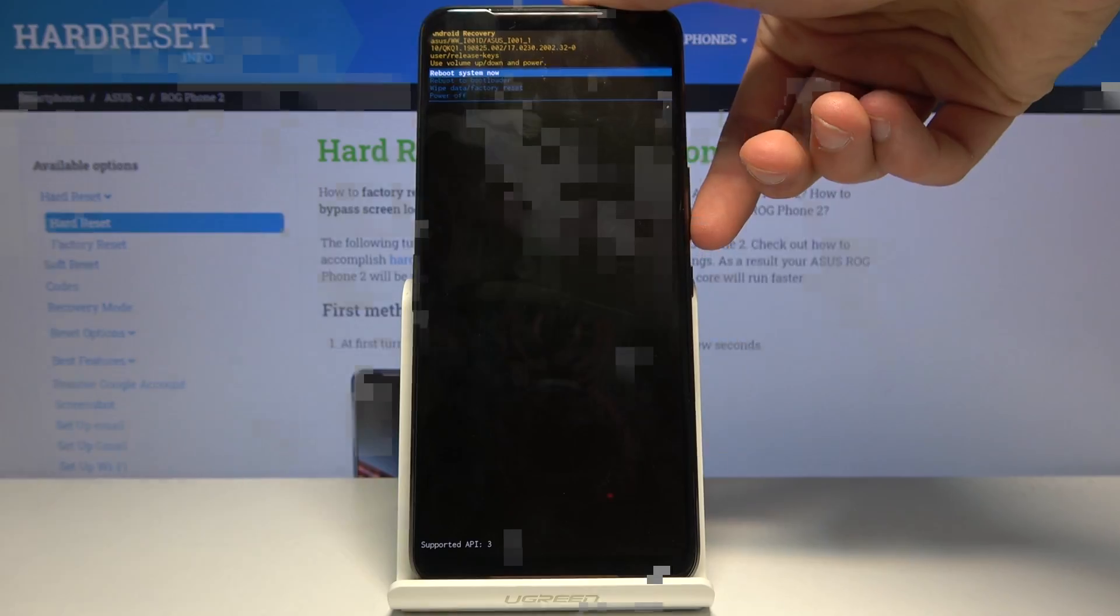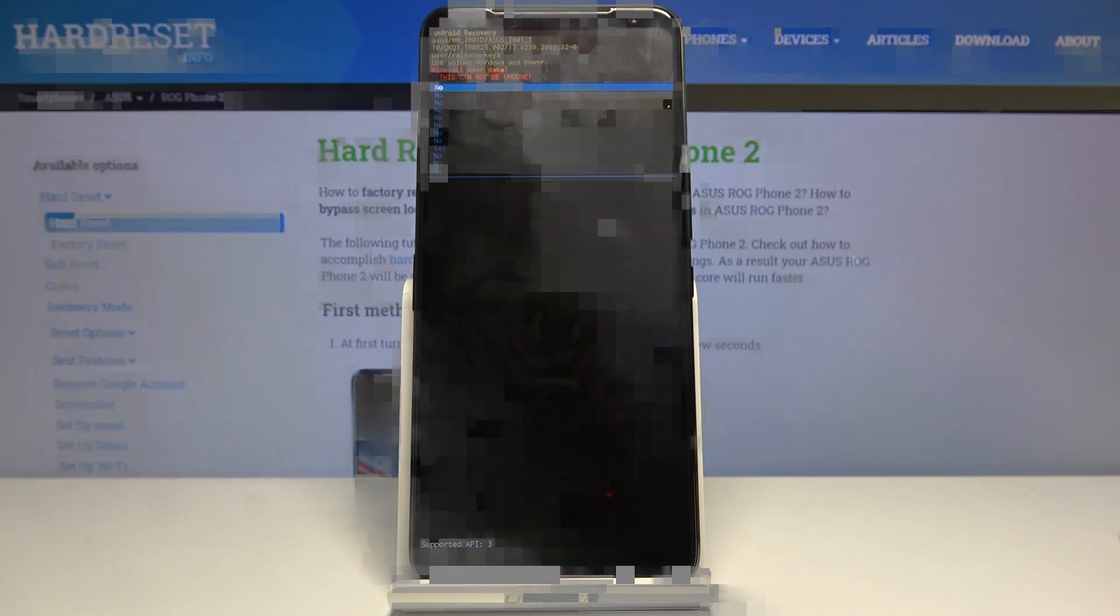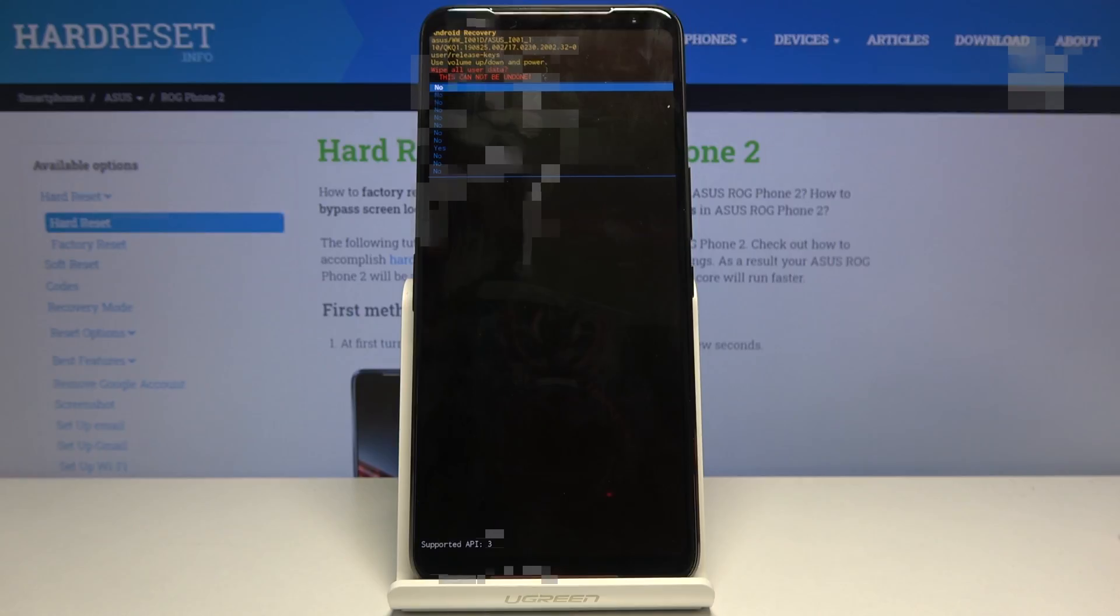And from here again using volume keys but this time we can use both of them, you want to select wipe data factory reset. Press power key and here you have to select yes.